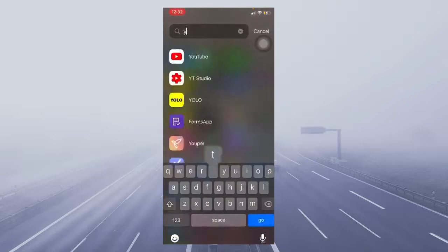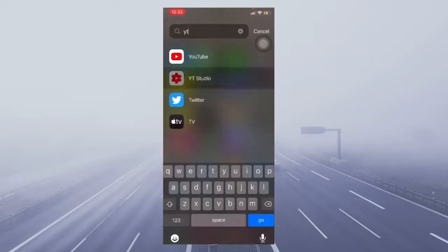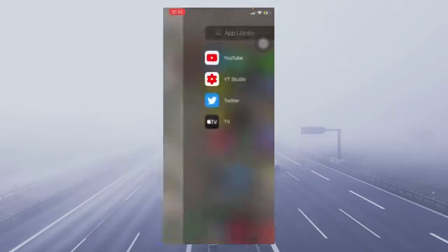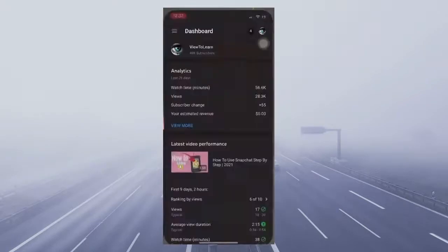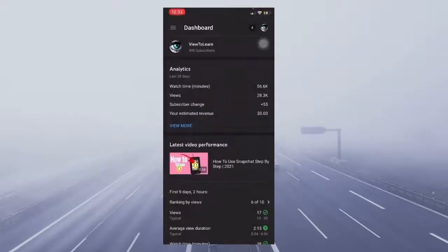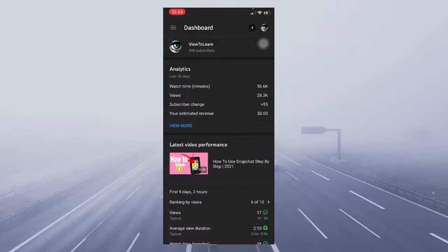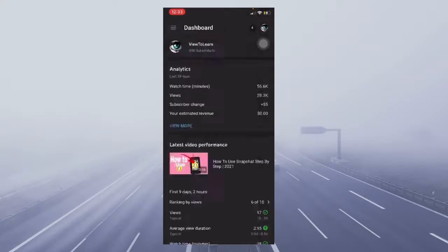Go to YouTube Studio. It starts you off at the dashboard. You're going to click those three lines on the top left corner and then videos.